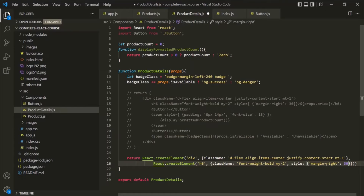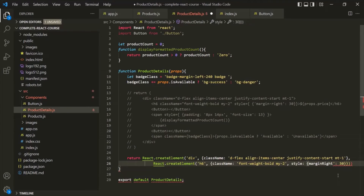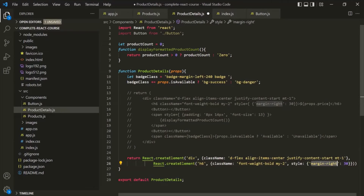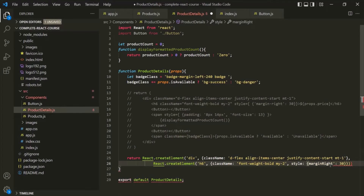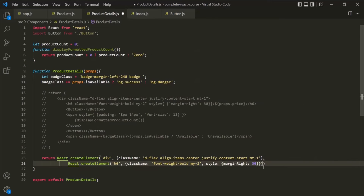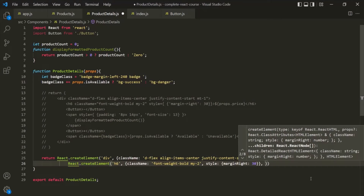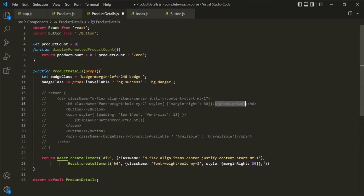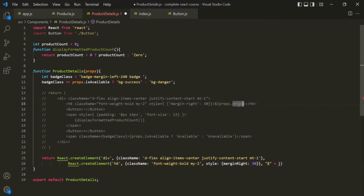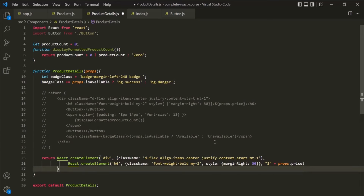Then we also need to specify the content within this h6 element. The content we want is a dollar sign followed by the price property from the props object. So we use that value as the third argument. With this, the h6 element has been created. Now we want to create the Button element — and remember, this Button element is a custom component. So again, we call React.createElement, but since it is a custom component, we pass the Button function reference directly instead of a string.